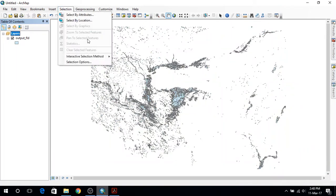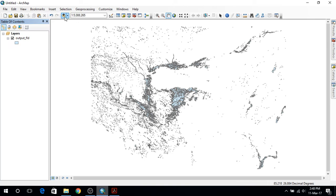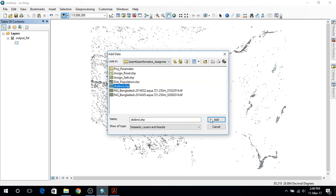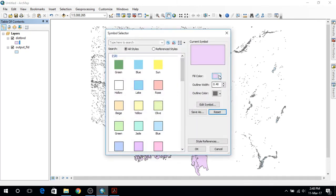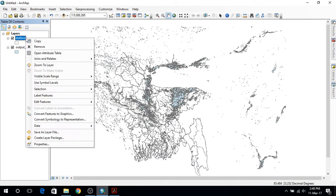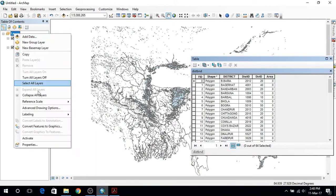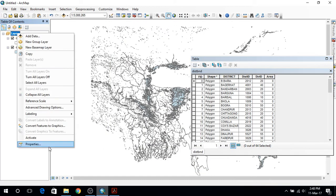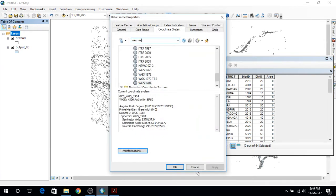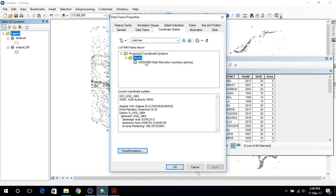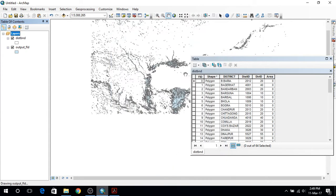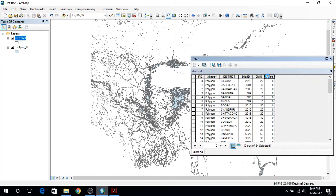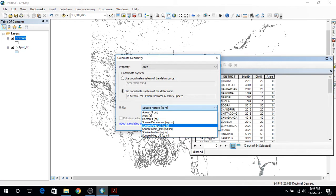Now let's remove this layer and add the boundary file. Let's make it open and I will calculate the area, but before that I'm going to change the projection system. I will write 'web' to search and use this projection. Next I'll calculate the area — calculate geometry — it will be calculated in square kilometers.